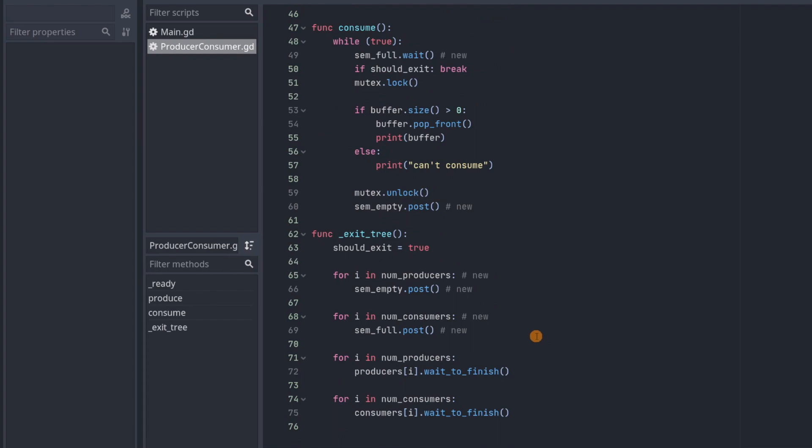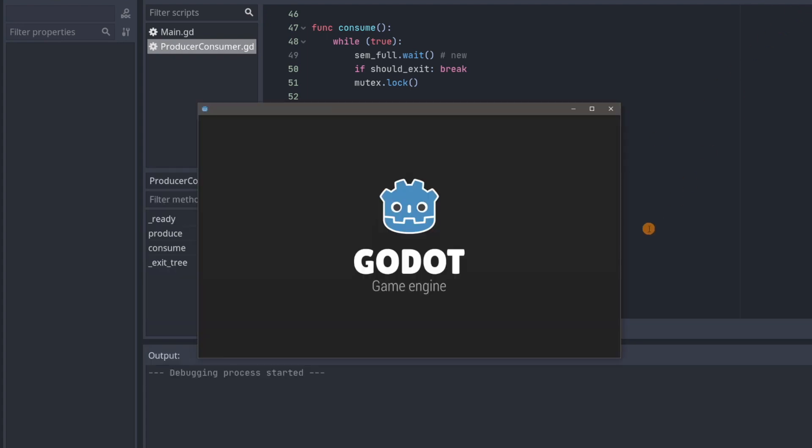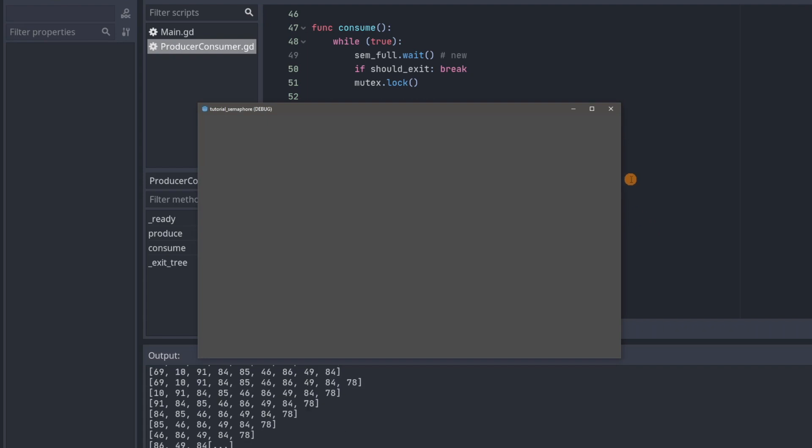And then in exit tree, we're going to call post on each of the semaphores enough times to make sure that there are for sure no threads waiting for the semaphores. Okay, so let's run this and see what it looks like.